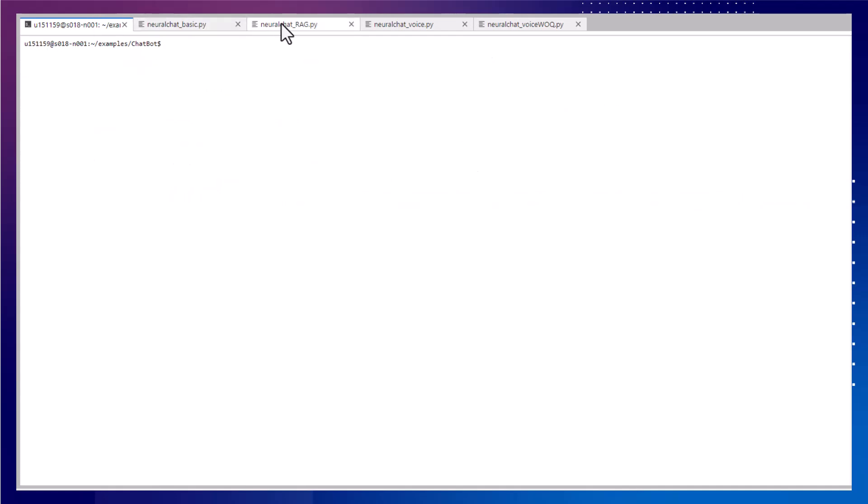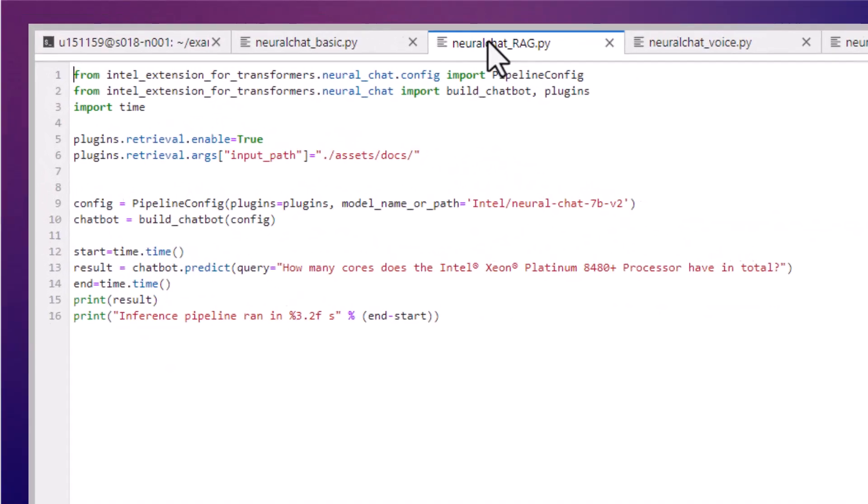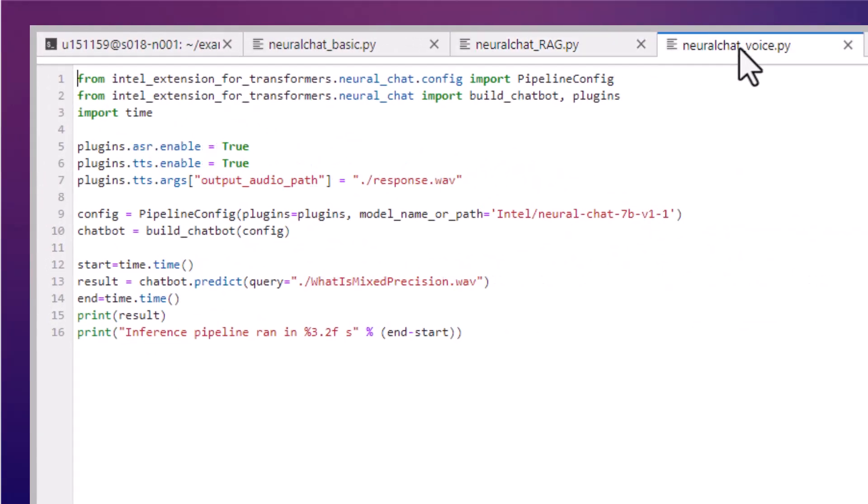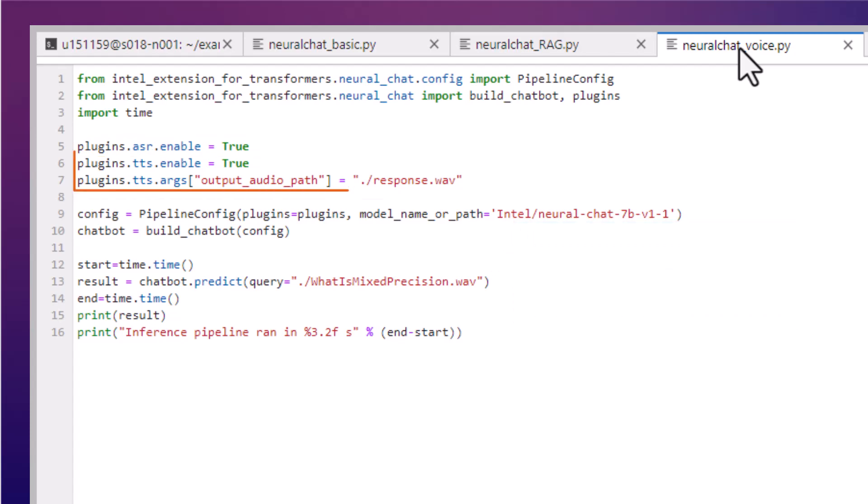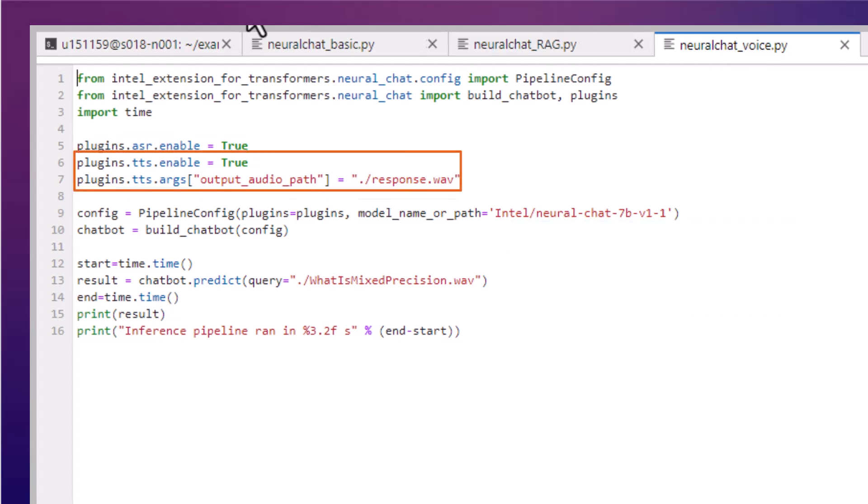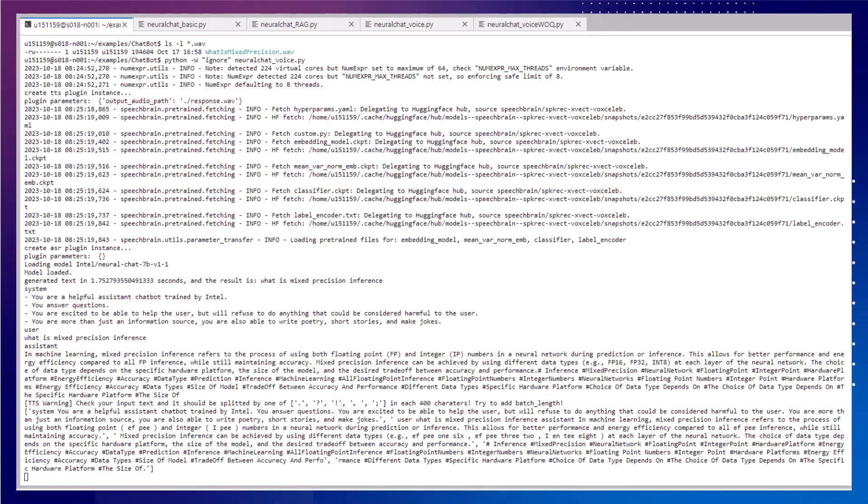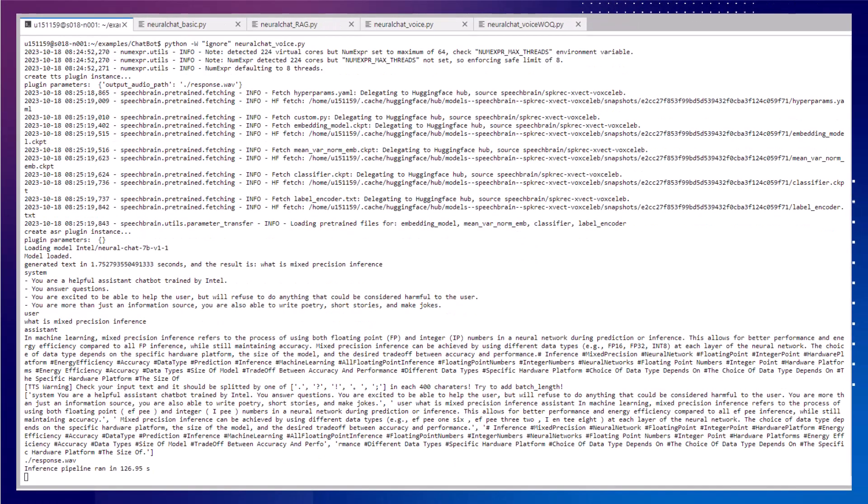Now, to add on the Voice I/O, there are actually two plugins, a speech recognition model to generate textual input from the audio. What is Mixed Precision Inference? Then one to convert the text output to speech. And you can customize the voice.